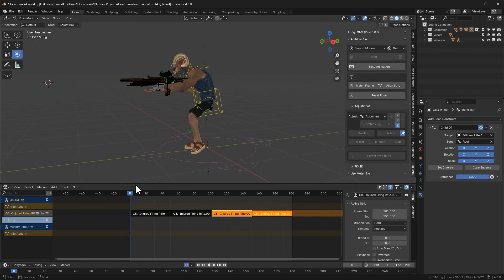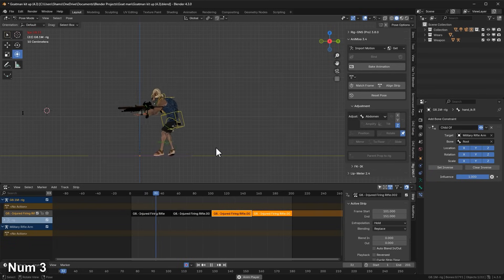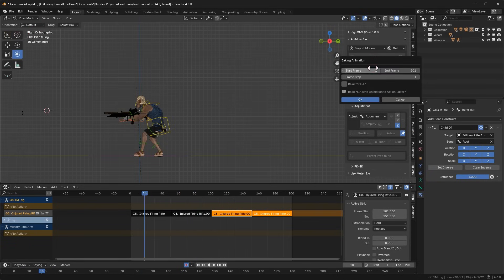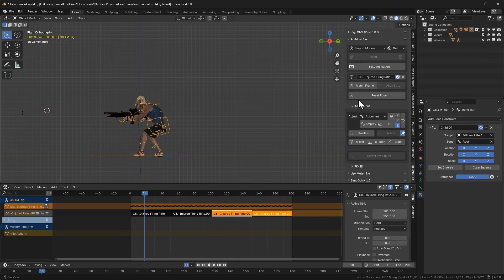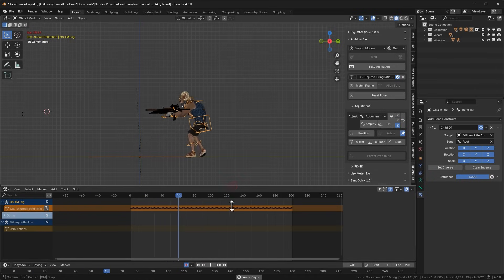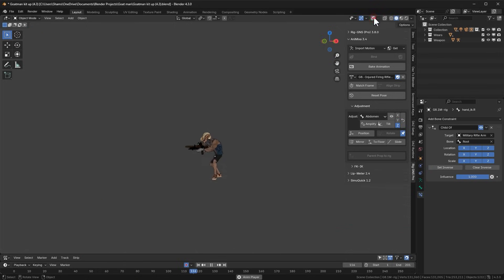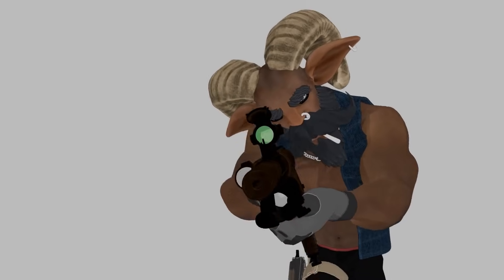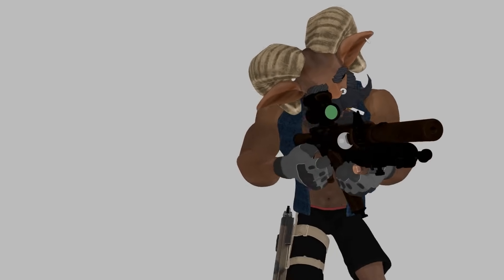Once we have this continuous animation that loops smoothly and maintains the backward movement, we can finalize it by baking the animation again and renaming it for easier reference. Feel free to remove any unnecessary tracks or strips from the NLA. That is how we combine two different animations into a new custom animation — I hope you found this helpful. Remember to like the video and subscribe to the channel. Thank you for your time, till next time.